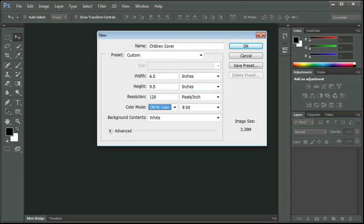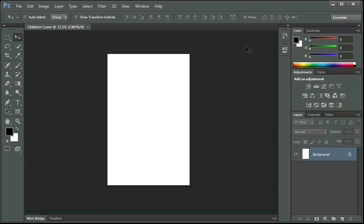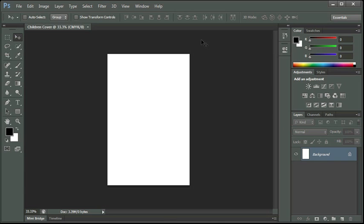You will notice on the bottom right corner of our dialog box, it does give us an image size already with just having a blank document. I'm going to click OK. And you can see that we are zoomed out.